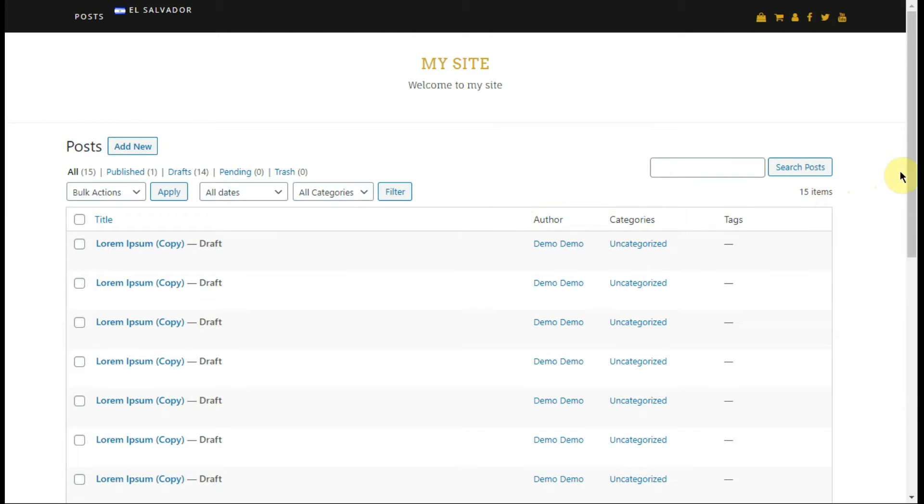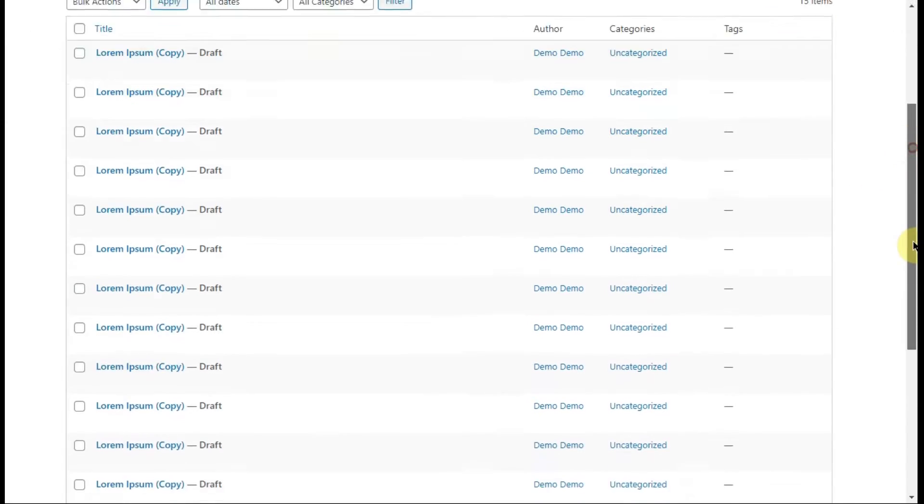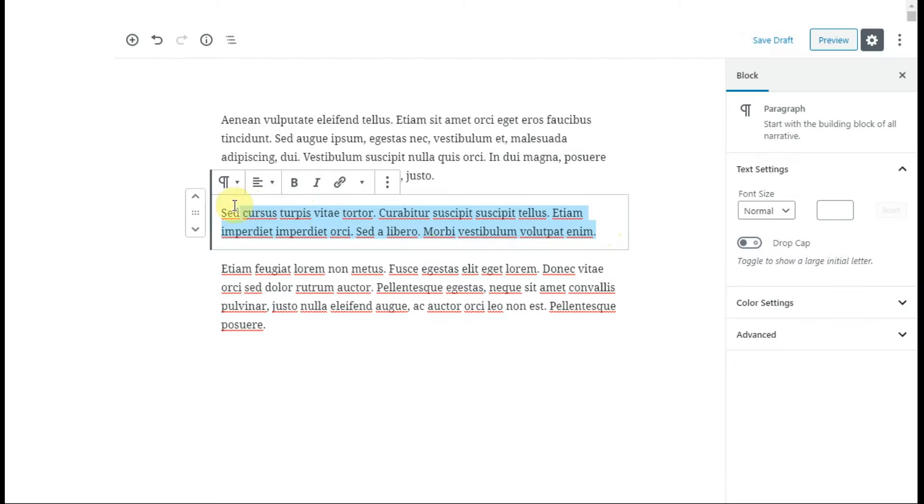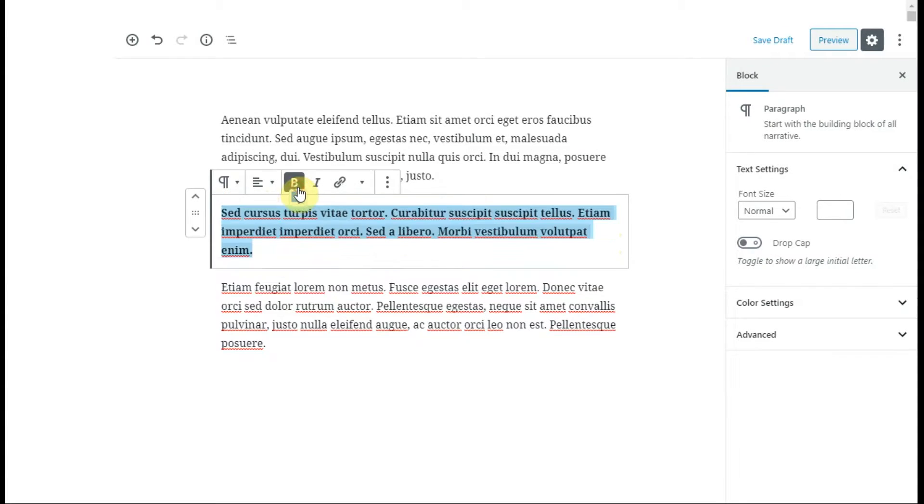As you can see, the page looks exactly as you configured it and the post editor works perfectly on the front-end.